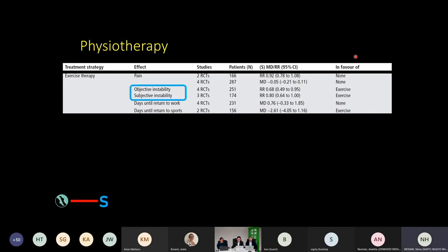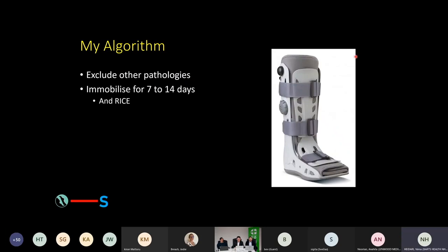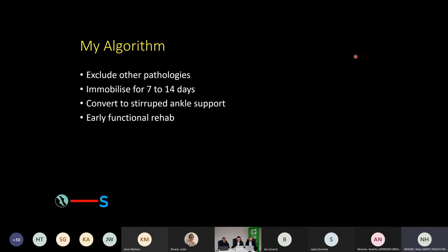Exercise therapy doesn't do much for pain, but sensations of instability, both objective and subjective, are improved. What we're doing is improving the functional side, which then compensates for the lack of mechanical stability. You exercise, you get back to sports quicker. So for my money, what I do is exclude other pathologies, use an air cast boot for a short period of time, convert them to a stirruped ankle support early, under supervision of physiotherapy, and begin early functional rehabilitation — which is really critical.